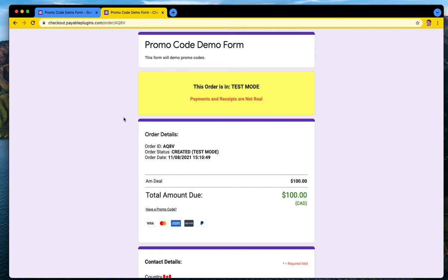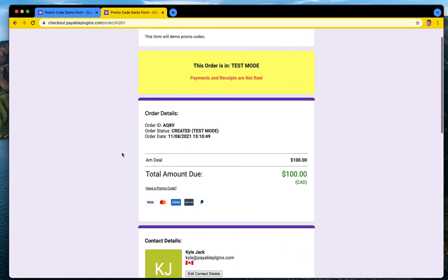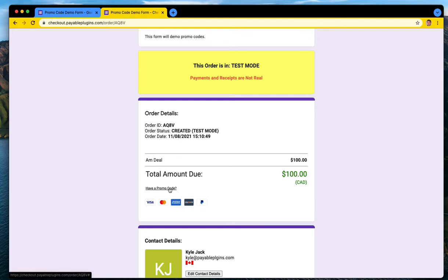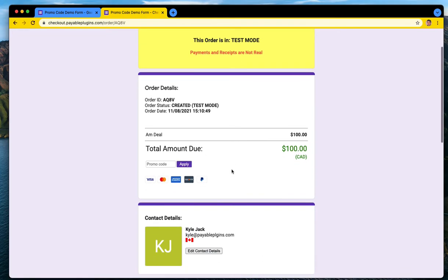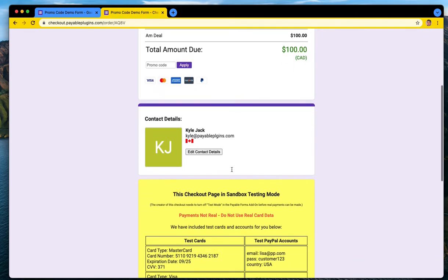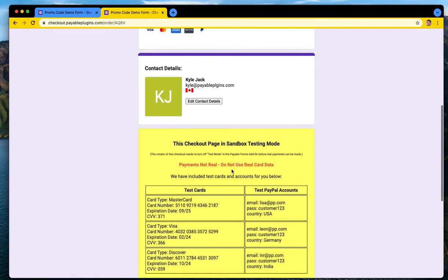Okay, now once you have set up any type of promo codes, your checkout will have a new setup here that says have a promo code. And when you do, you can click on that and that'll open a new little input for your customers to put their promo codes inside of.